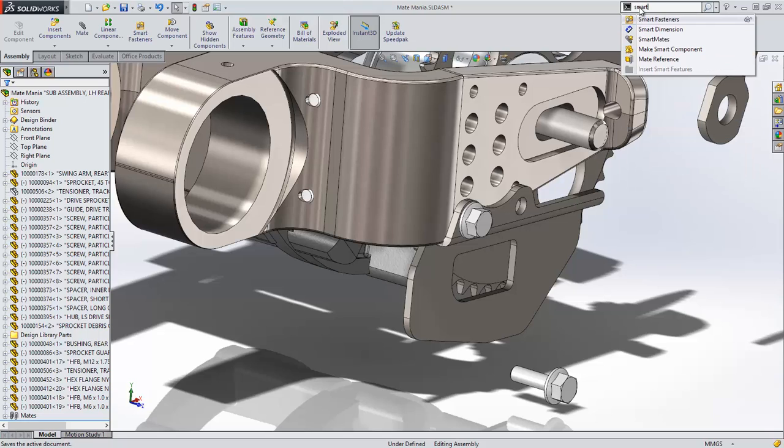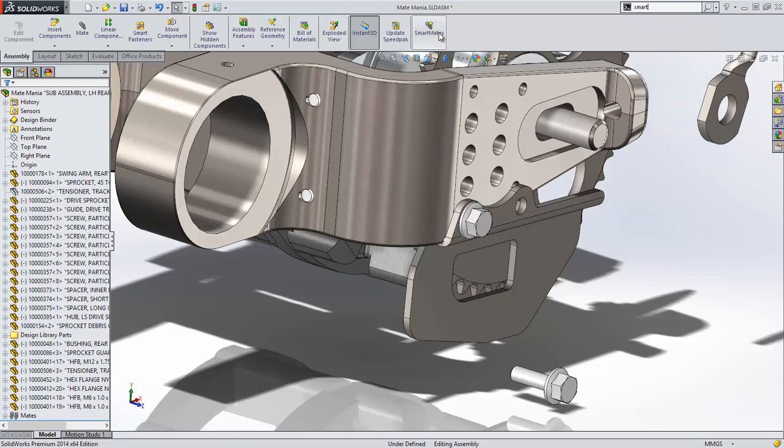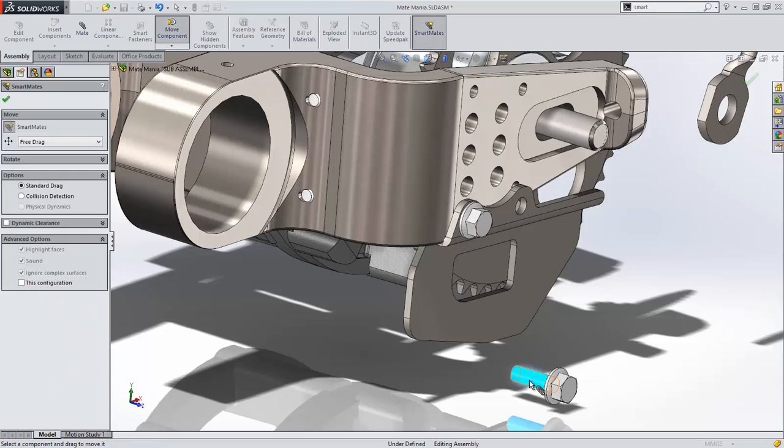This method of smart mating is no longer hidden. It now has its own button that can be customized to a toolbar or to your shortcut bar.